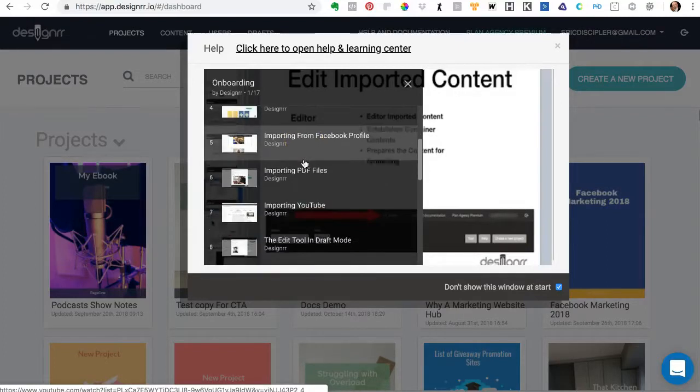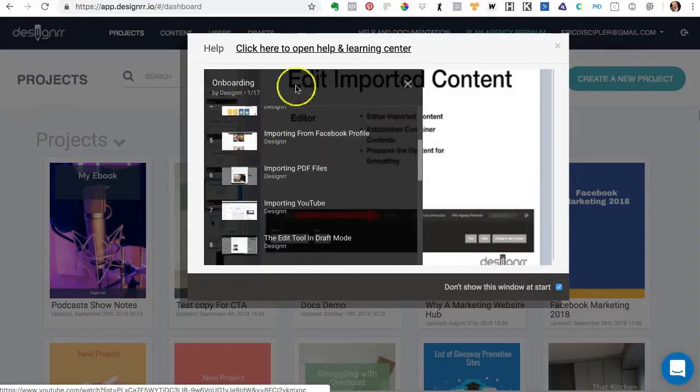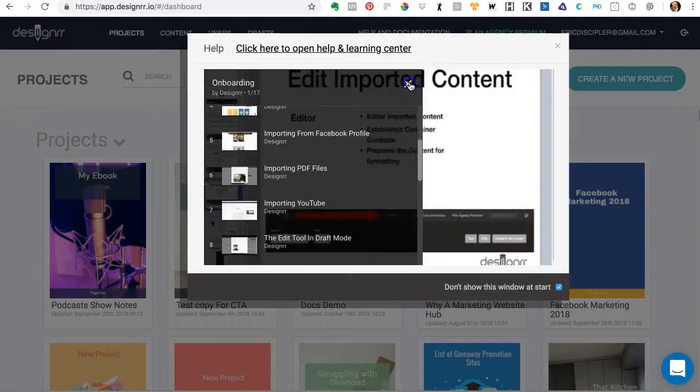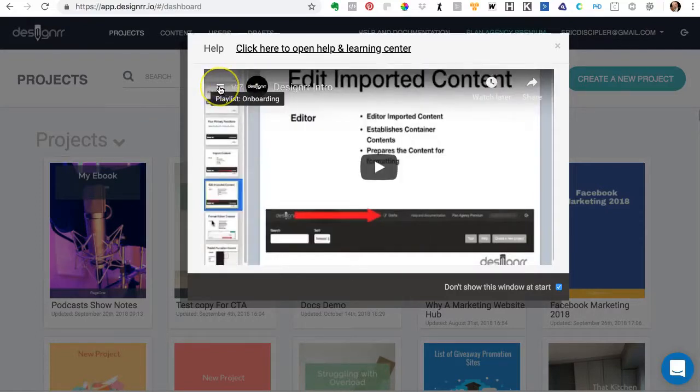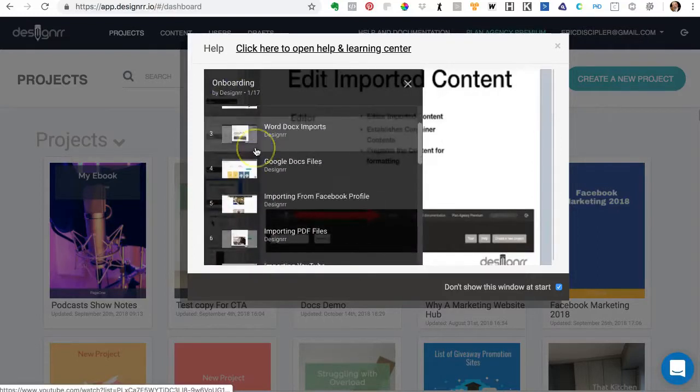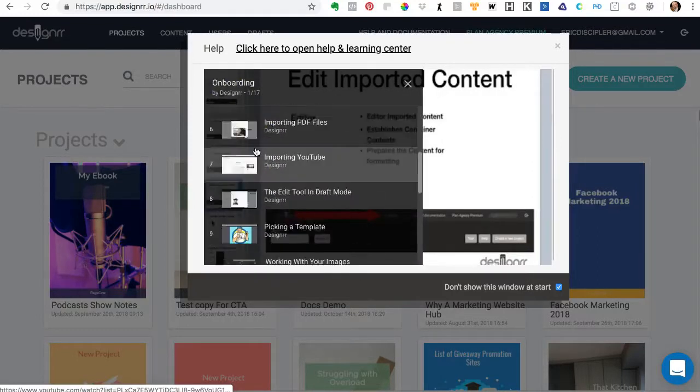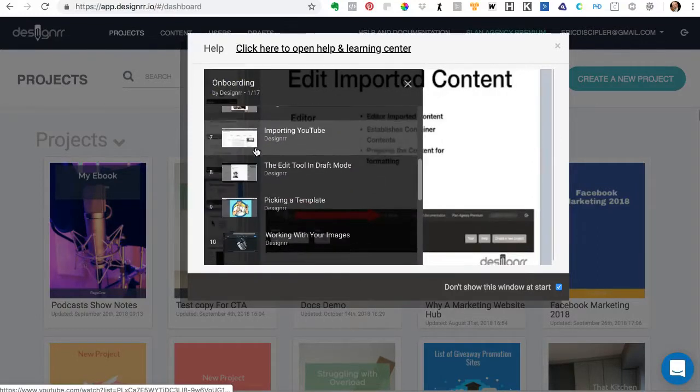So check out the videos, and all you have to do to get that is click right over here in the upper left-hand corner of this video screen, and this playlist will be right here.